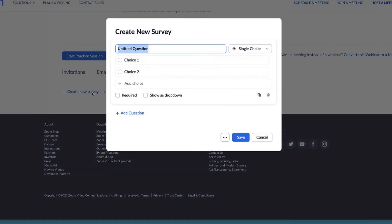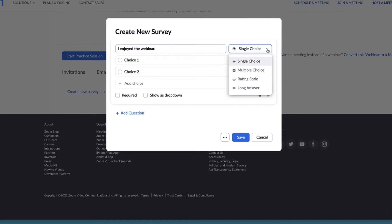Click create new survey. Click the question box you want to edit. Type in your question, then select the drop-down menu next to Single Choice. You can choose from four different question types.